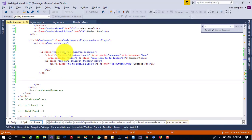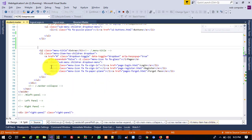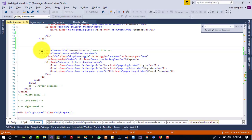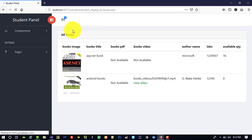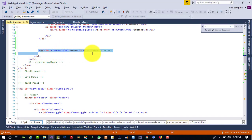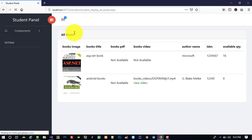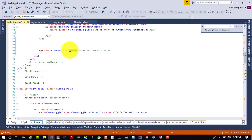We are going to delete the extra menu items step by step — using Ctrl+Z if any mistake occurs. Delete one list item, refresh, then delete the next list item range. We also need to delete the h3 element. If there are spacing problems, we can use &nbsp; to fix them.